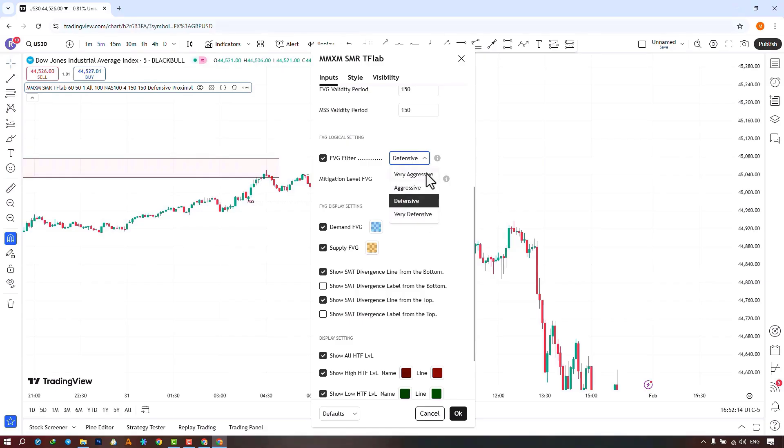If you select the very aggressive mode for identifying bullish FVGs, the maximum price of the last candle must be greater than the maximum price of the middle candle.